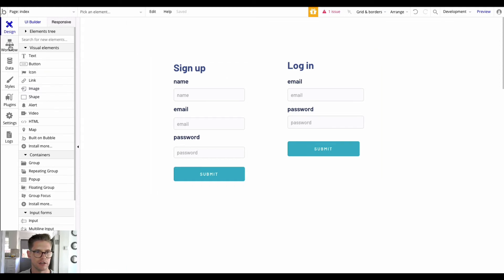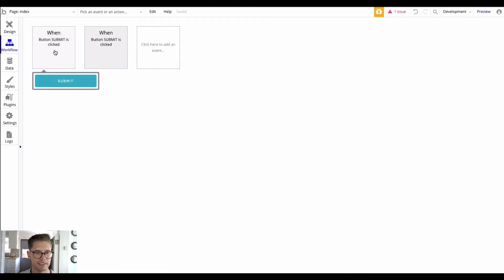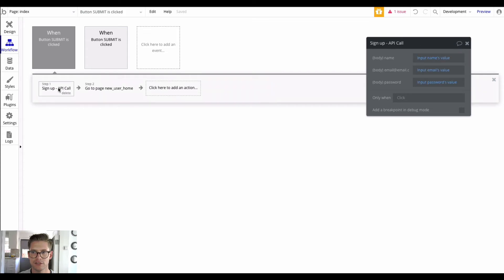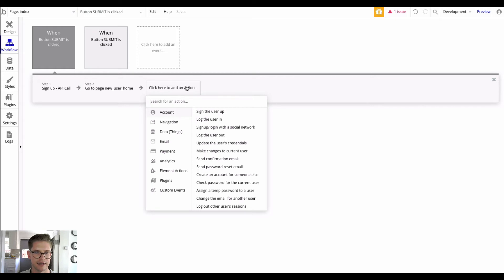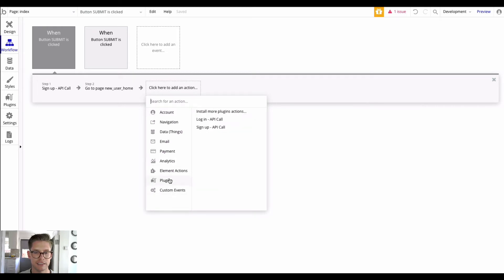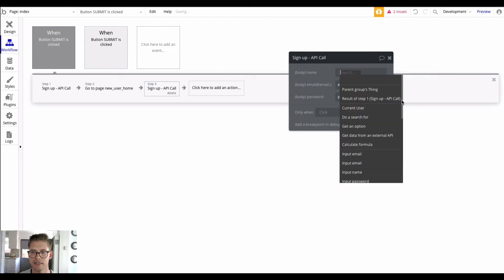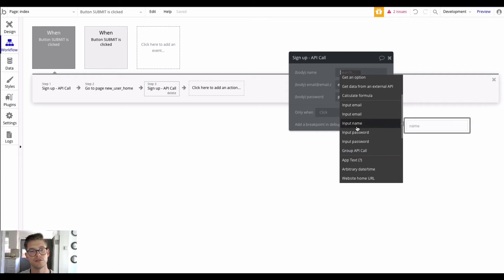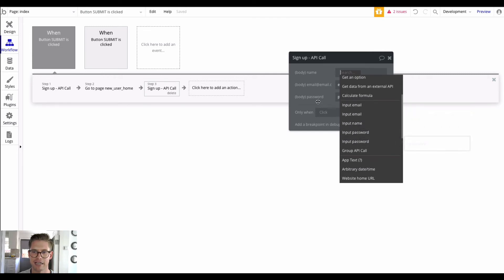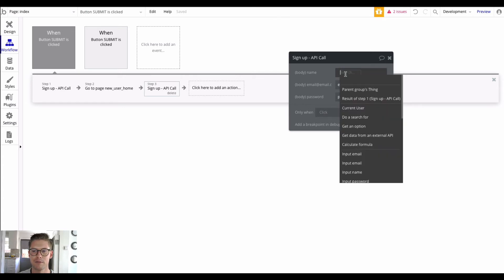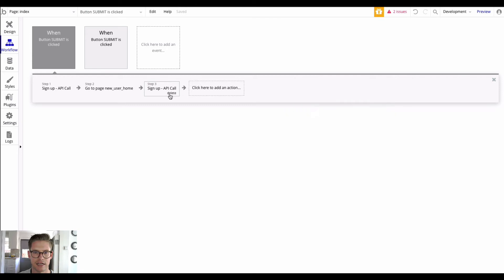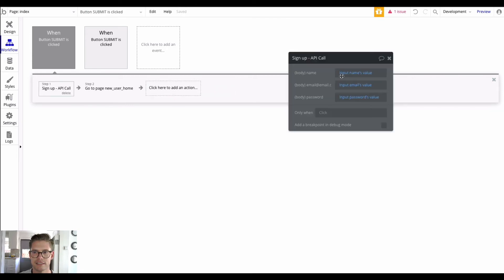On click I'll jump to the workflow. When the submit button is clicked — this is for the sign up — you would go to Plugins and grab that sign up API call. Then instead of hard-coded data you would insert dynamic data and find the input according to that field. As you can see, I have the input name's value, the input email's value, and the input password's value right in here.